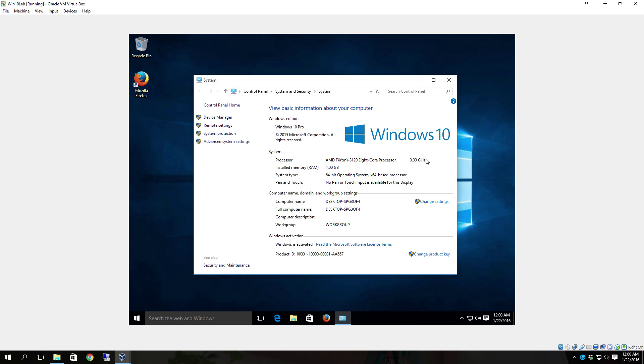So getting to it is a lot easier in Windows 10. I know they move things a lot. Really there's a lot of things that they've made simpler and easier to get to and easier to find.